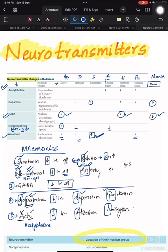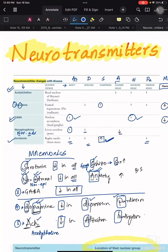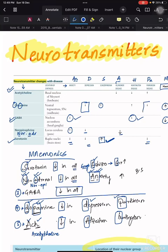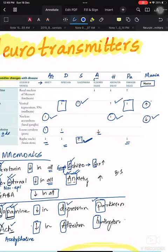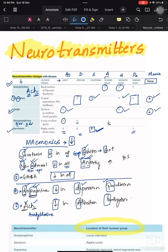GABA also decreases in Huntington's disease and anxiety. Dopamine decreases in D-PA — depression and Parkinson's — while increasing in other conditions. Acetylcholine, represented as ACH: A for Alzheimer's disease is decreasing, H for Huntington's disease is decreasing. Remember the decreases first, then the exceptions — this way it won't be confusing in the exam.